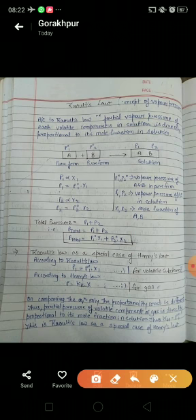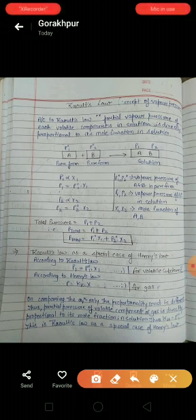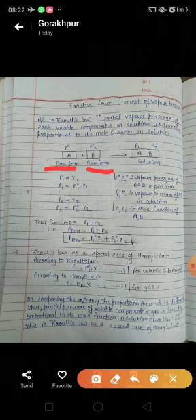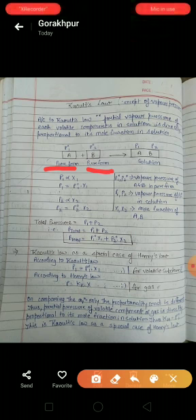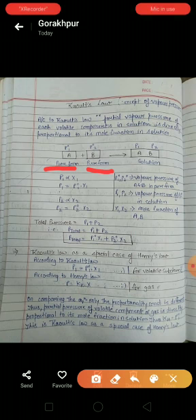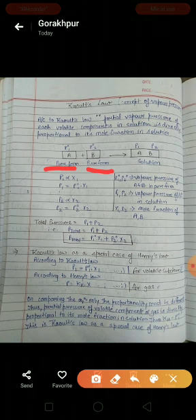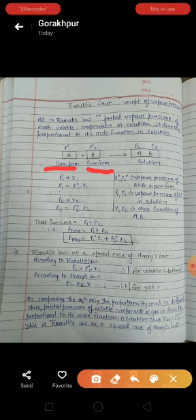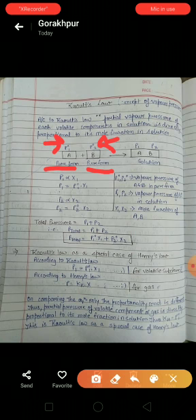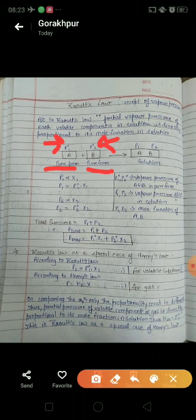Let's look at some terms. Here you can see component A and component B. Suppose we are taking the example of a liquid-in-liquid solution. As our substance or component is volatile, it develops some vapor pressure. So P°1 is the vapor pressure of A in pure form and P°2 is the vapor pressure of B in pure form. After mixing, we get P1 and P2.